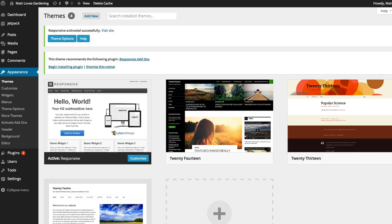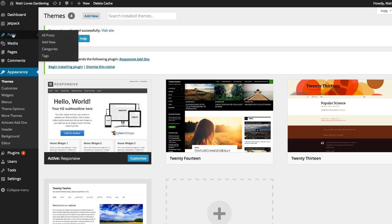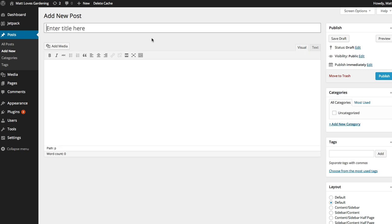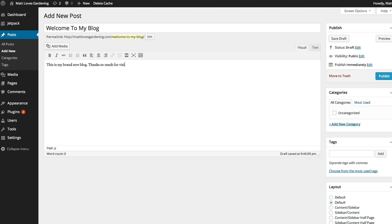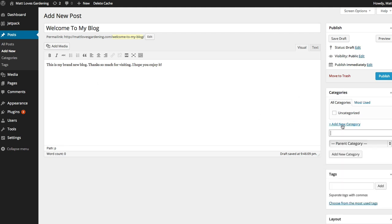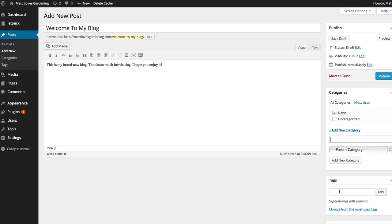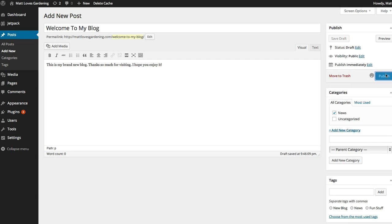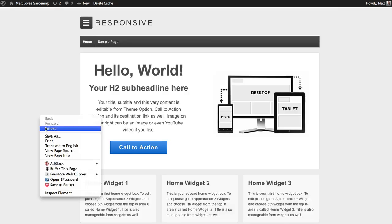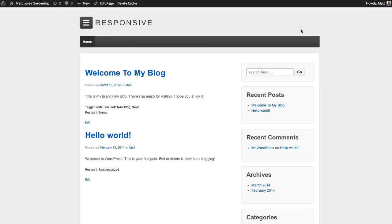So now it's time to create a post. Let's go ahead and create our first blog post. To do that simply come up to posts. Click on add new. And we can start creating our very first post. Welcome to my blog. That's the title of your post. And here's where you will add the actual content of your post. So this is my brand new blog. Thanks so much for visiting. I hope you enjoy it. Cool. Now let's go ahead and create a category for this. Let's call this news. Let's make this the news category. Add new category. And create some tags. Let's tag it with new blog, news, fun stuff. And use those as our tags. Go ahead and click publish. Let's jump over to our blog and refresh it. And you can see that it's now showing my latest blog posts.